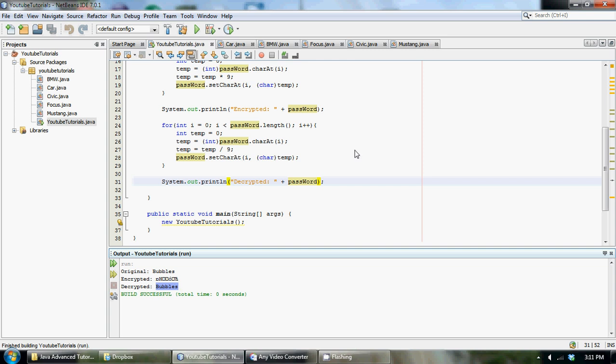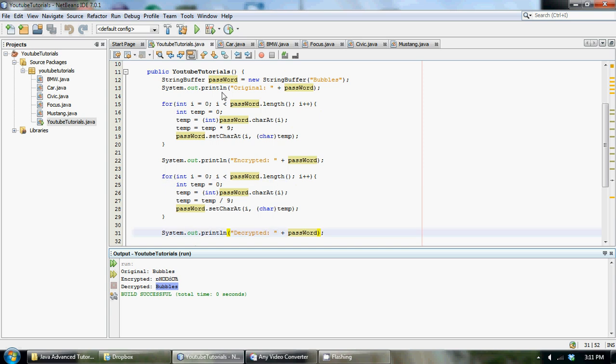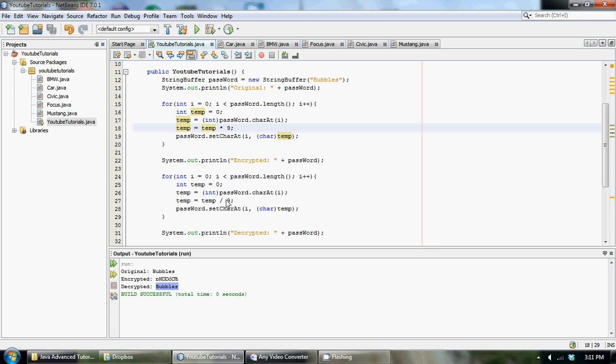So if you guys didn't understand that, basically all you have to do with a decryption algorithm you do the exact same thing but whatever mathematical operations that you performed, do the reverse operation algebraically in the decryption algorithm. So if we had plus 9 up here, you would do minus 9 down here. If you had divide 9 up here, you would have multiply by 9 down there.